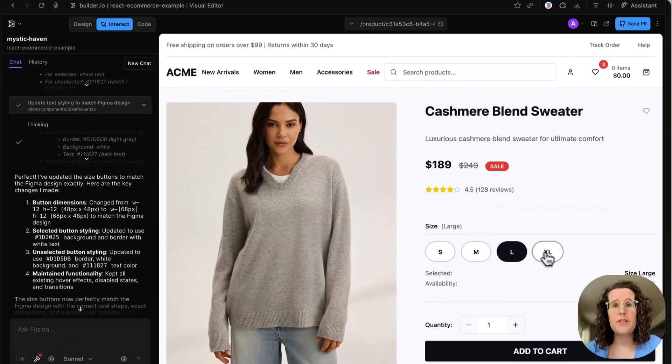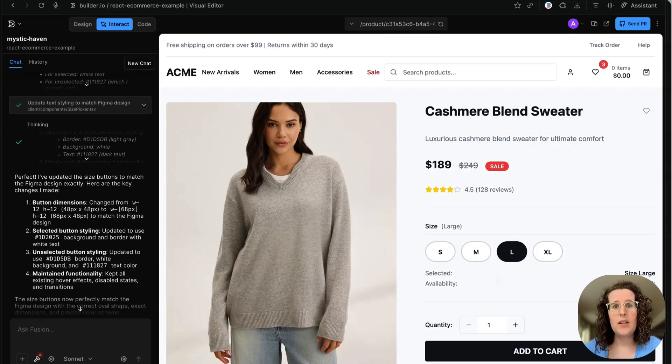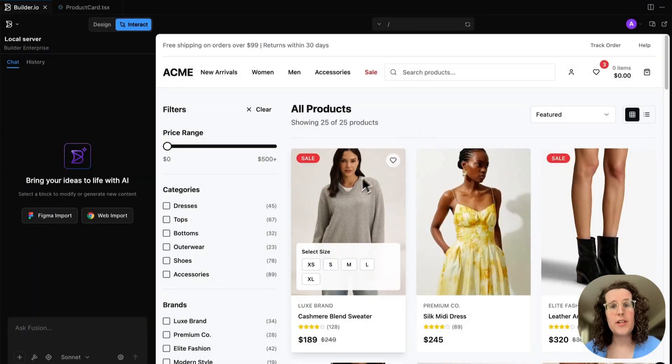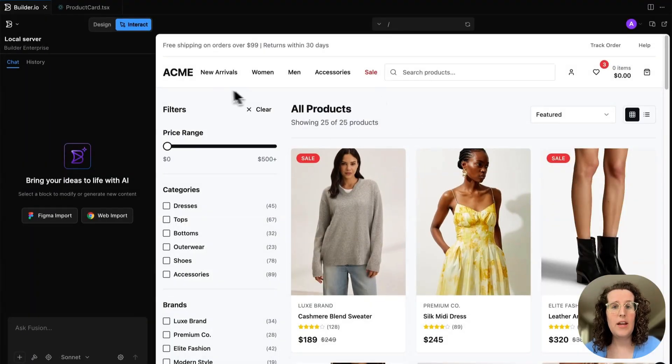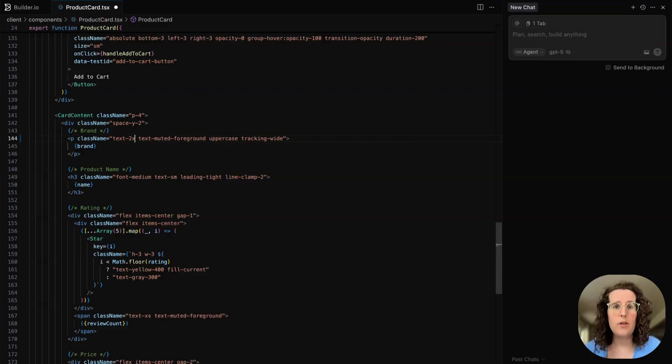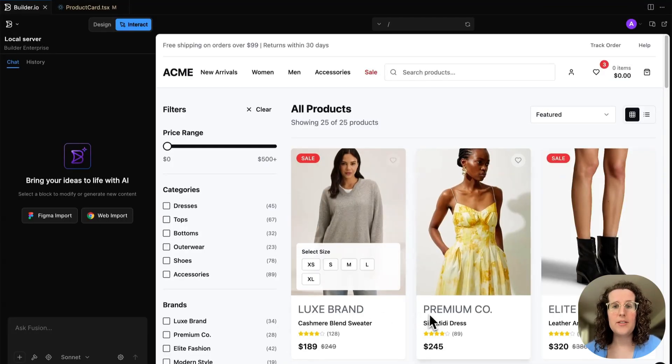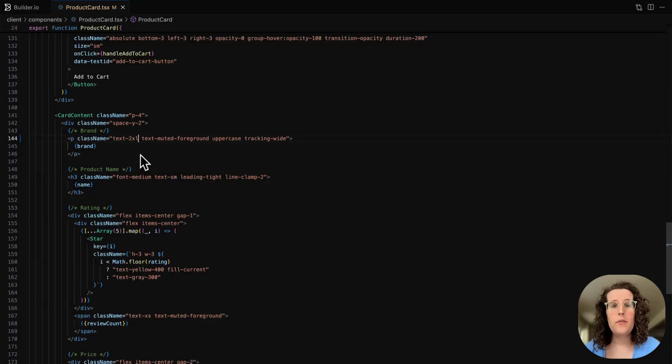Finally, when it's time for the developer to actually finesse the code, they can use Fusion right inside their IDE of choice. Here, I have the Fusion extension installed in Cursor, and I can use the Fusion agent to keep iterating and making all these changes that I can visually keep track of, or I can just jump in the cursor and edit the files directly.